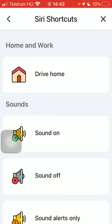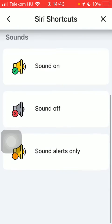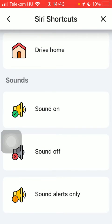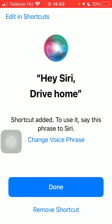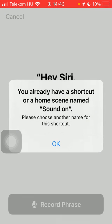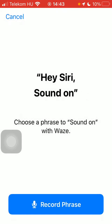Here you have home and work and the sound shortcuts, tap on the relevant one that you would like to turn on. Here you have the shortcut and the phrase that you need to say to Siri, and tap on the done button if you want to add the shortcut.